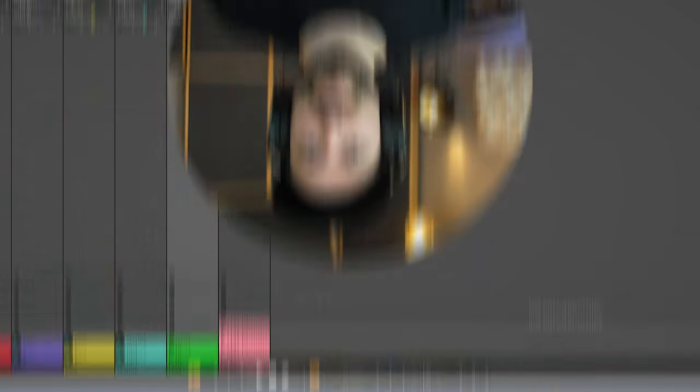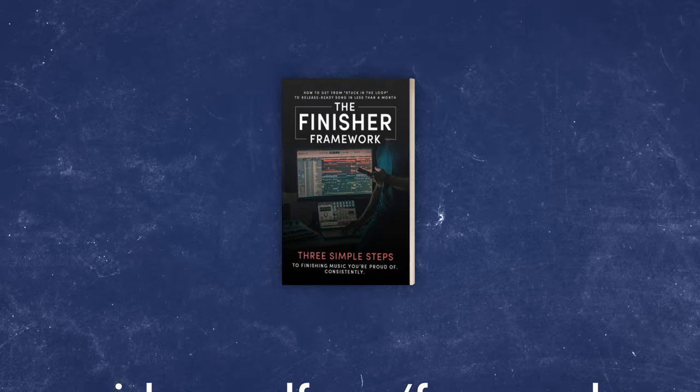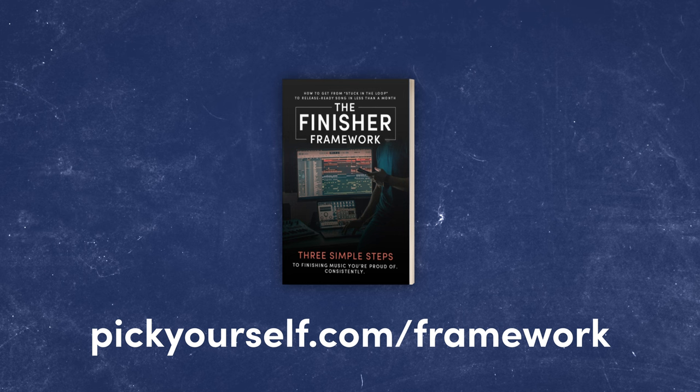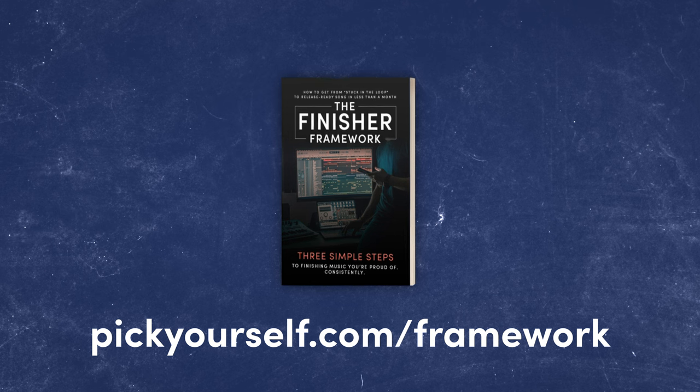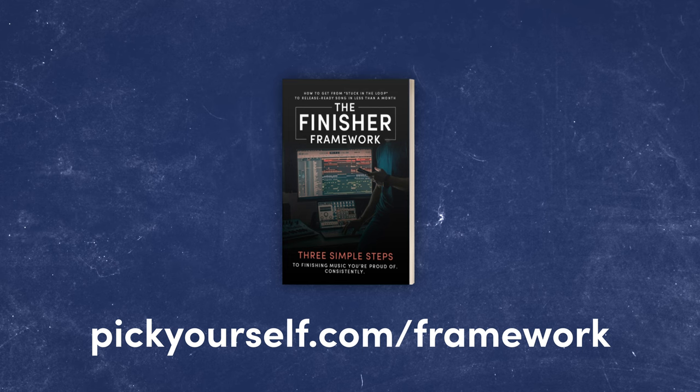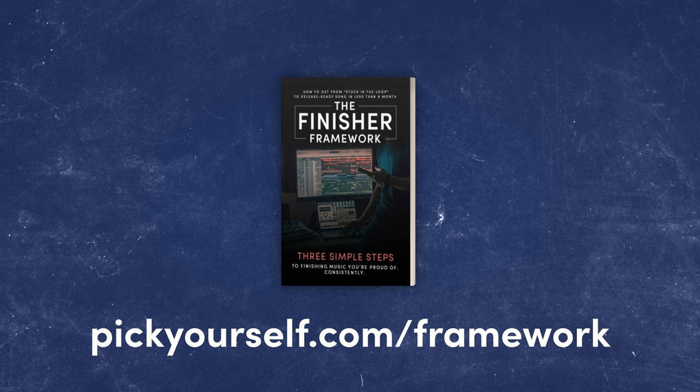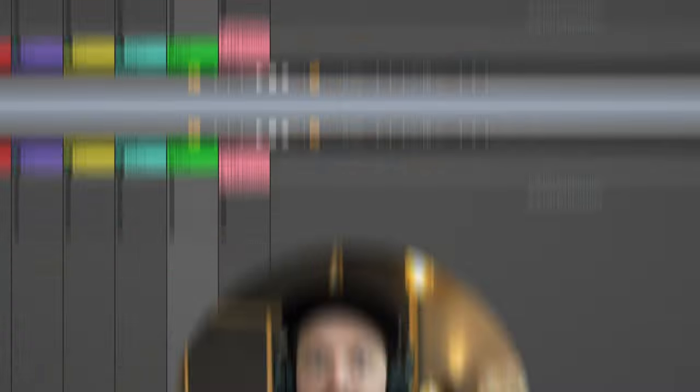Now before we move on to the second trick, let me share with you a free gift that I have for everyone who's watching this channel. It's called the Finisher Framework: my three simple steps that you can use to finish at least one great sounding song per month. This guide is completely free. It's a workflow upgrade for your creative process. You can get it at pickyourself.com/framework. The link is also below this video. I hope you enjoy it.